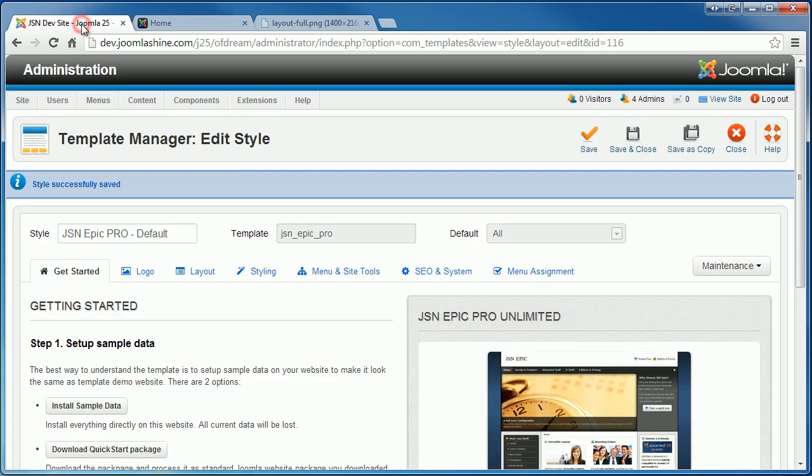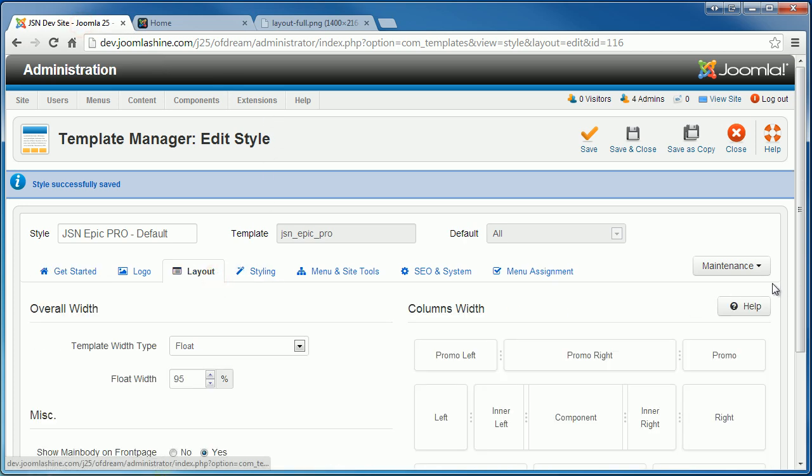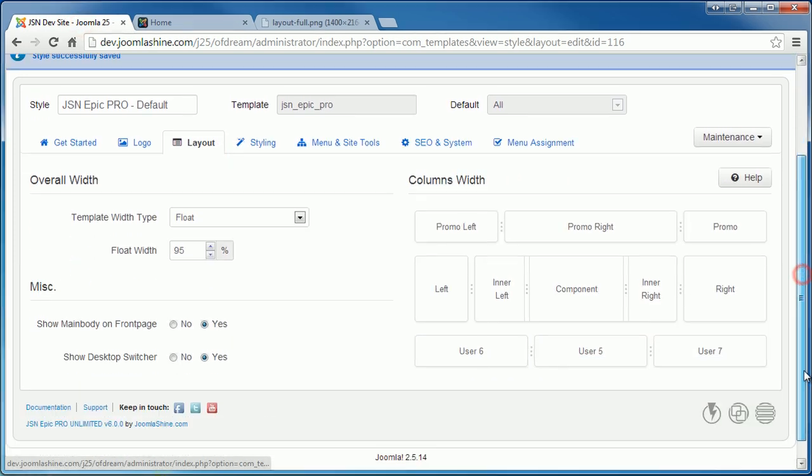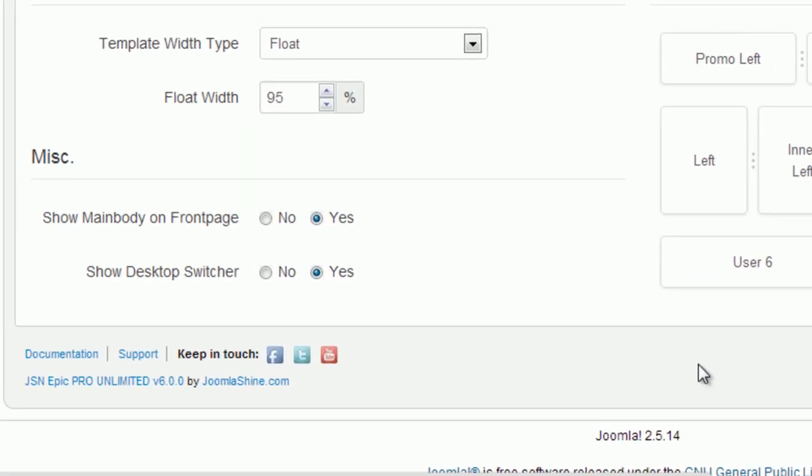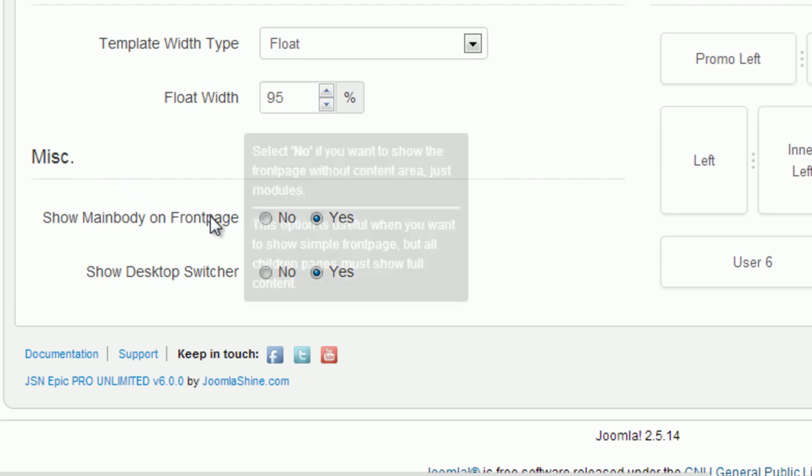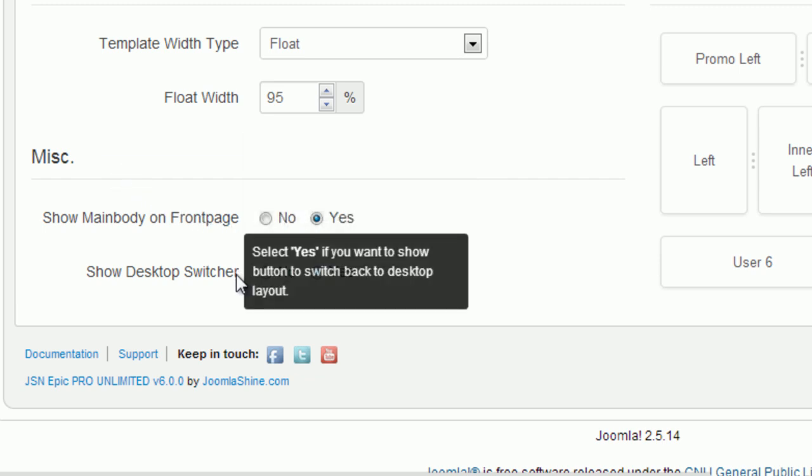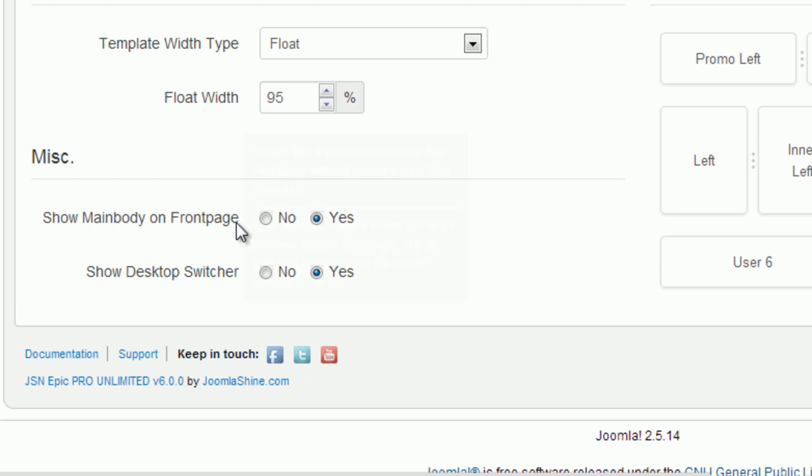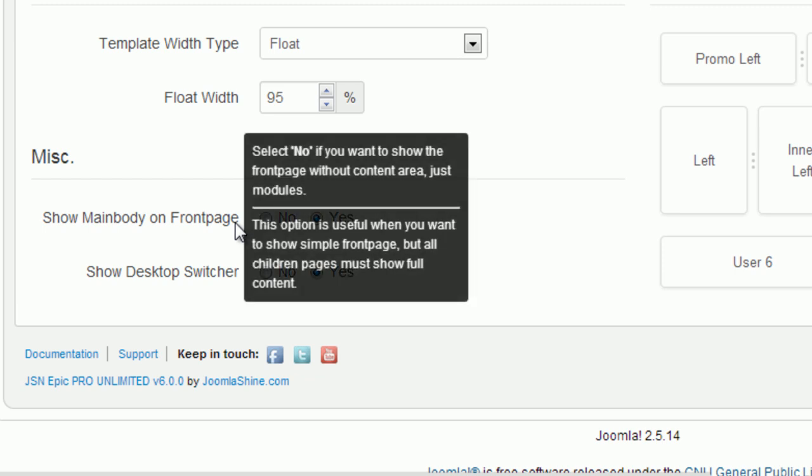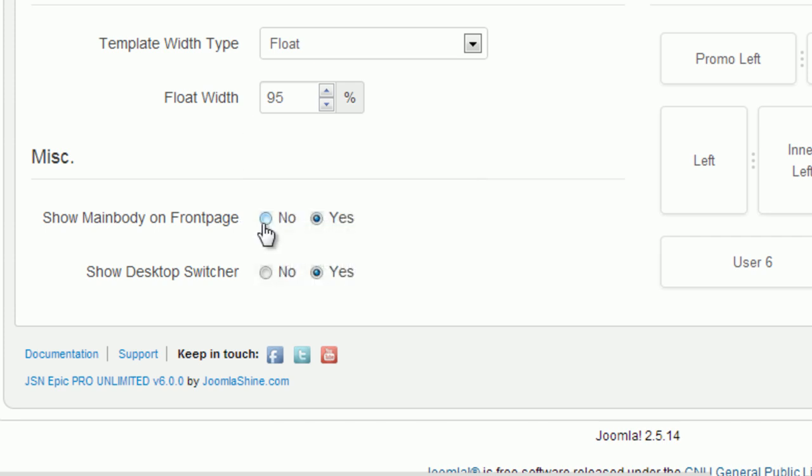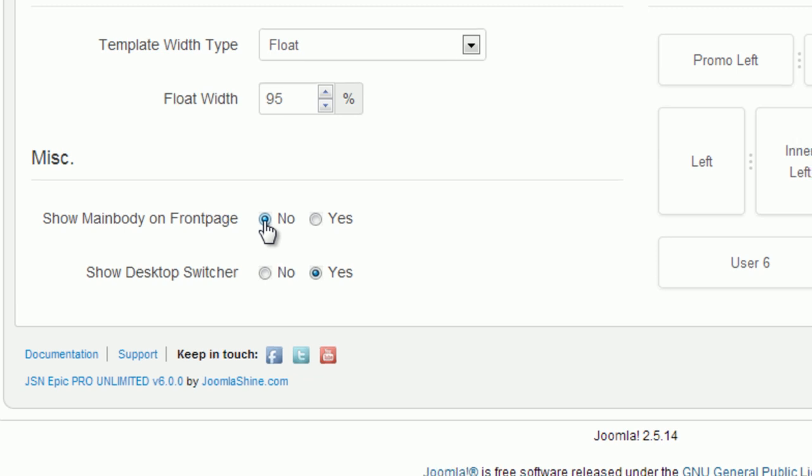The last part of the layout settings page is miscellaneous. You can see here show main body on front page and show desktop switcher. JSN Epic creates show main body on front page for you to control the display of the main body. Click no if you don't want to show the main body.